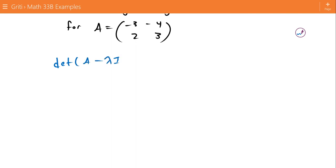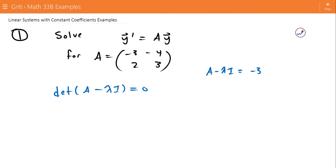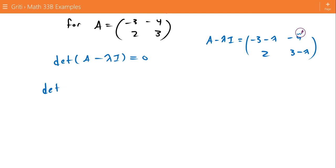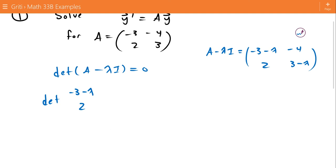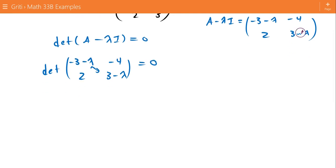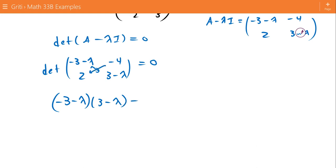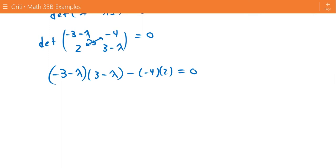A minus λI is equal to [[-3-λ, -4],[2, 3-λ]]. For a 2x2 matrix, we find the determinant by multiplying the two diagonal entries and subtracting the product of the off-diagonal entries. Multiplying all that out, we get λ² - 1.